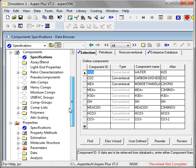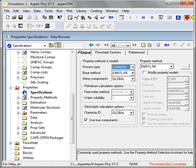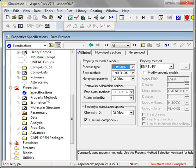Now I'm going to step down to the property section. Here is where I've already told it that I want to use ENRTL with the Redlich-Kwong. And I could change that if I wanted to.